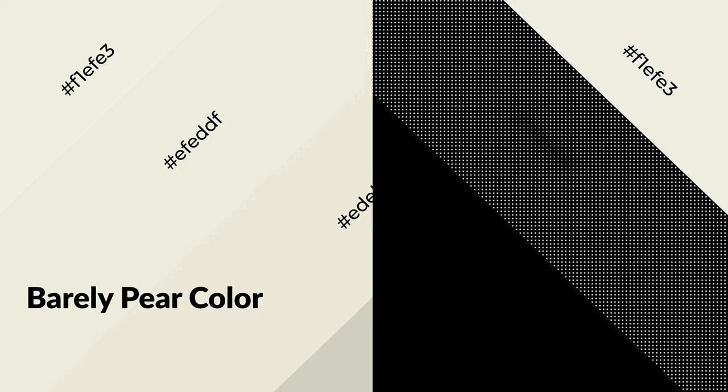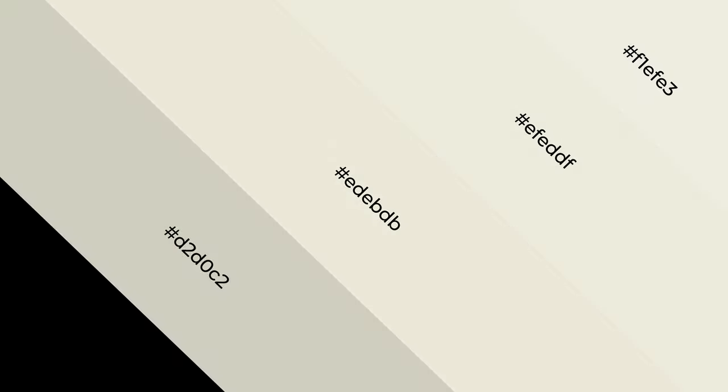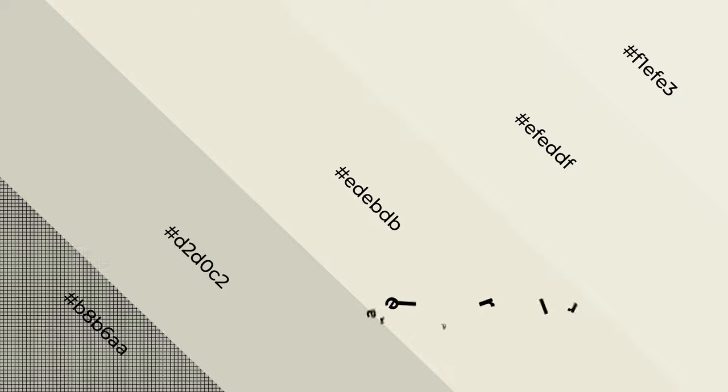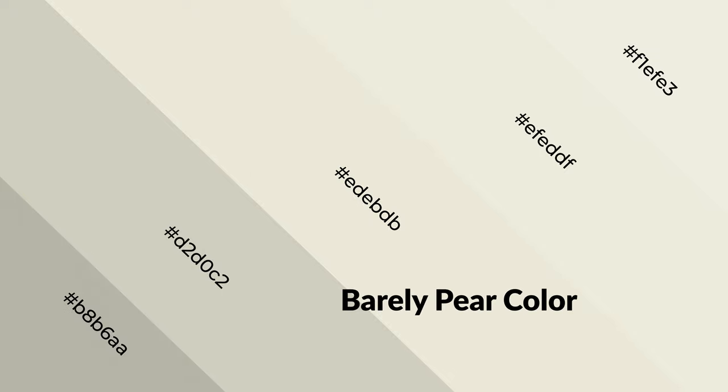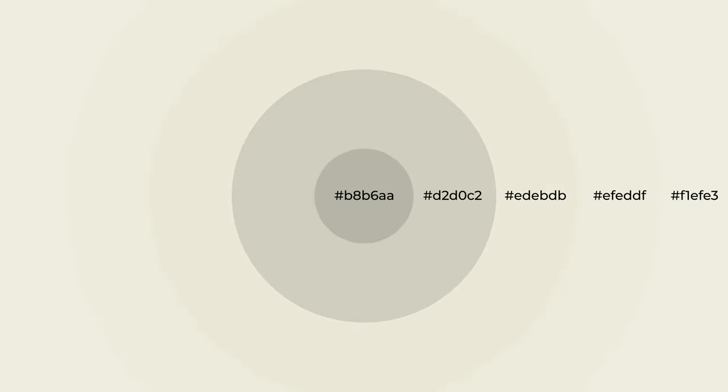Warm colors are symbols of warmth, fire, heat, and sunshine. They also evoke joy, passion, love, and even anger. You can see them used in restaurants and gyms.